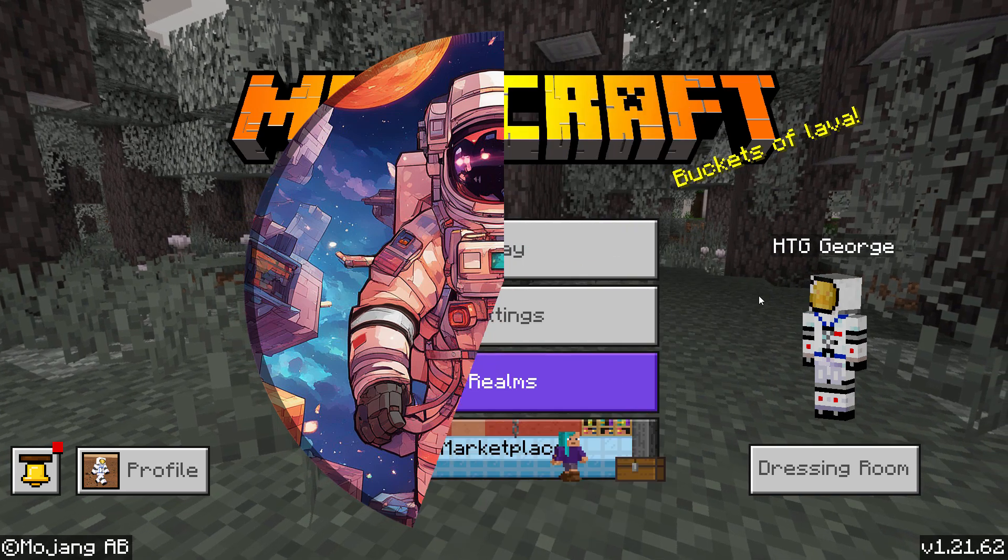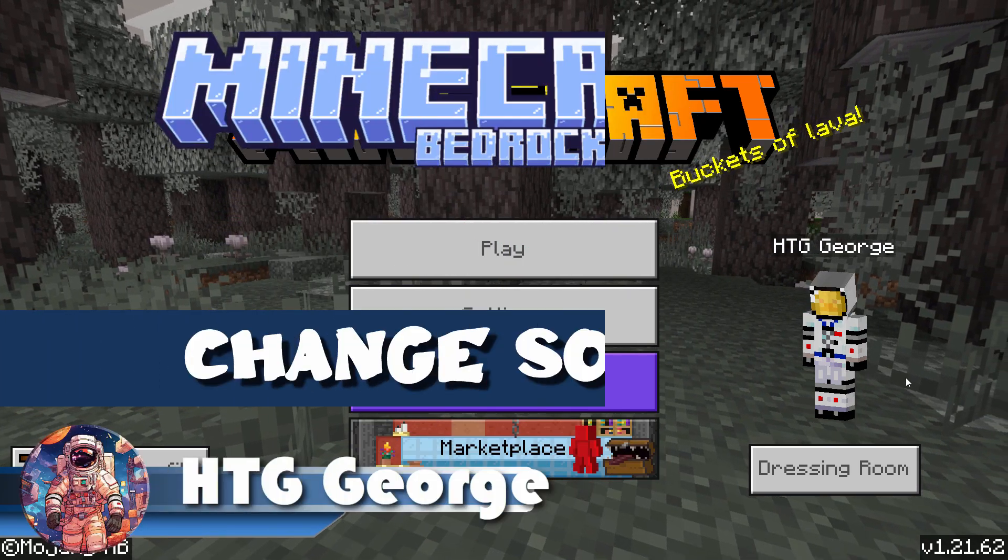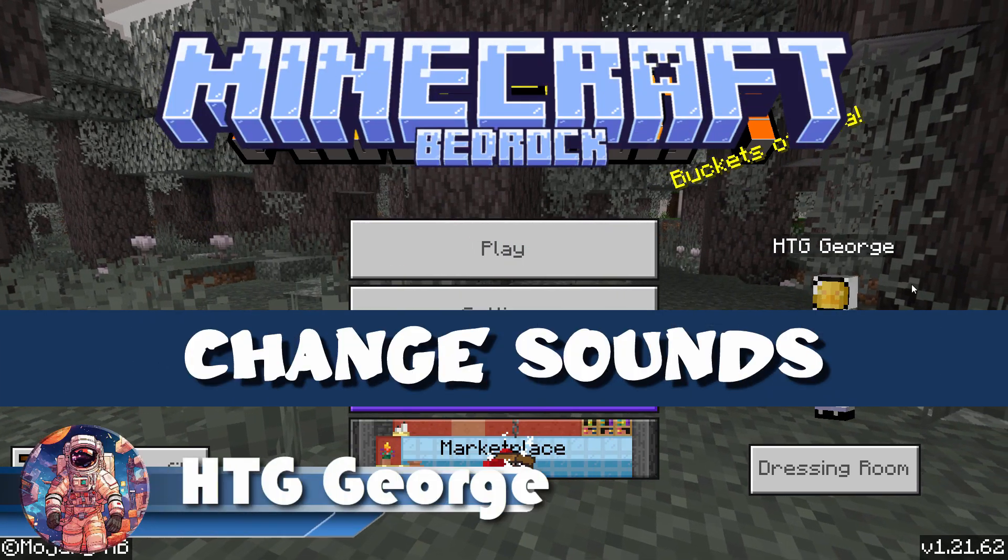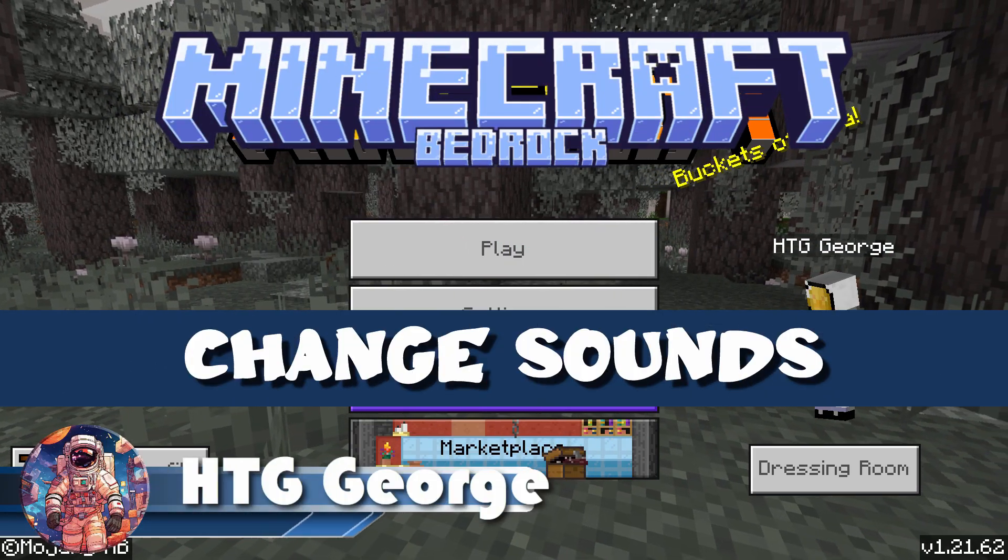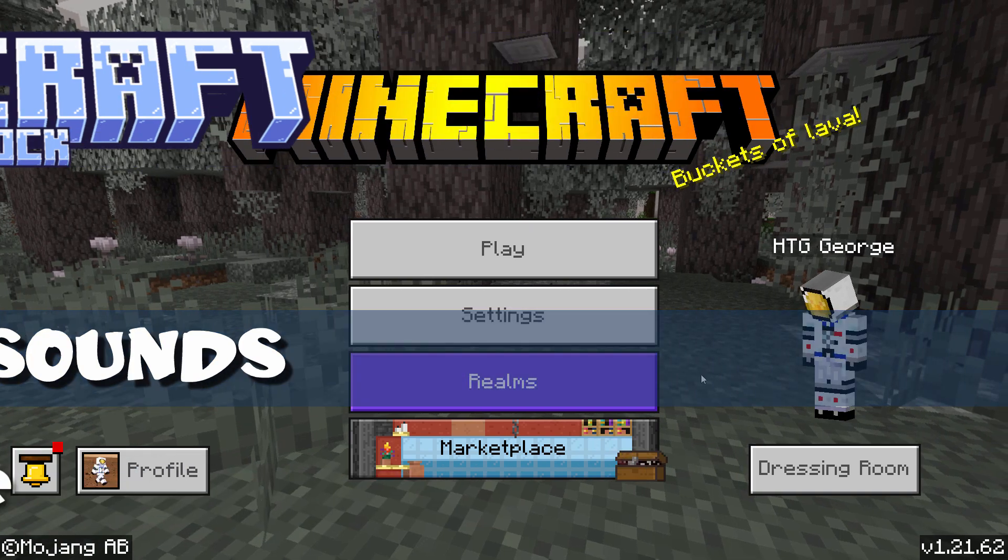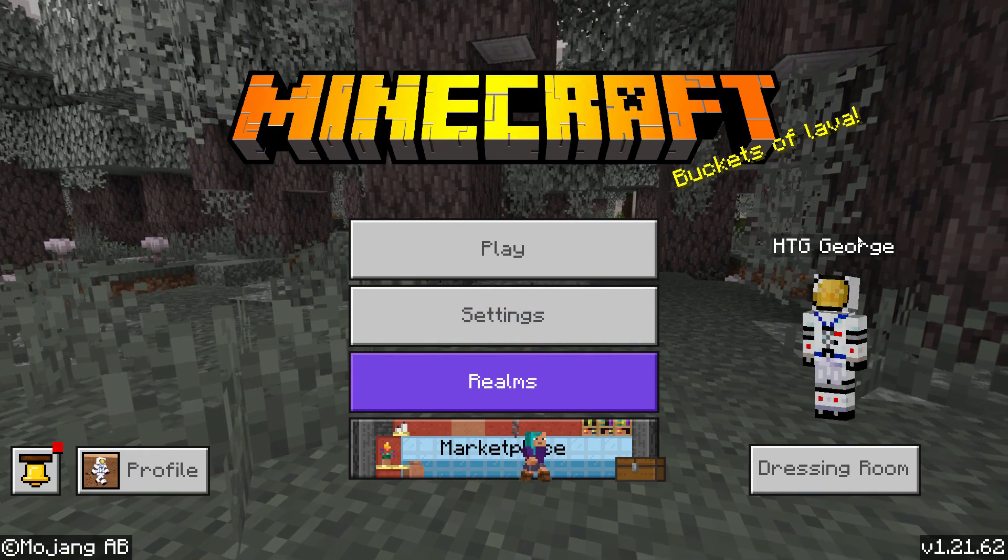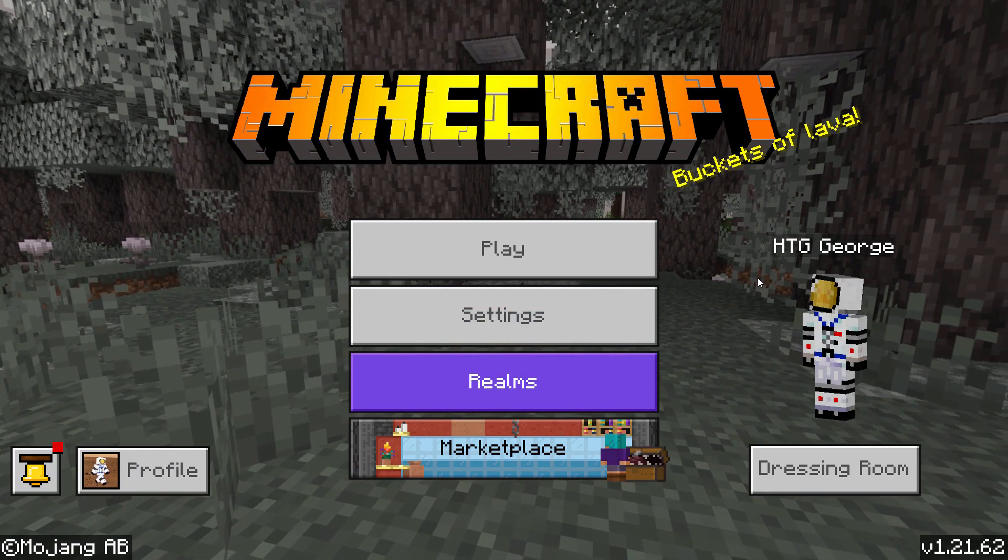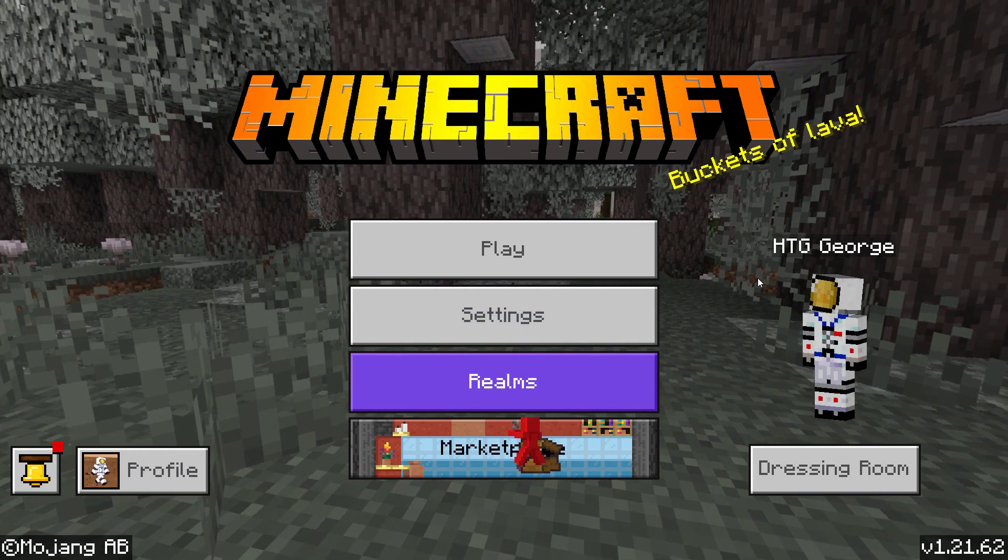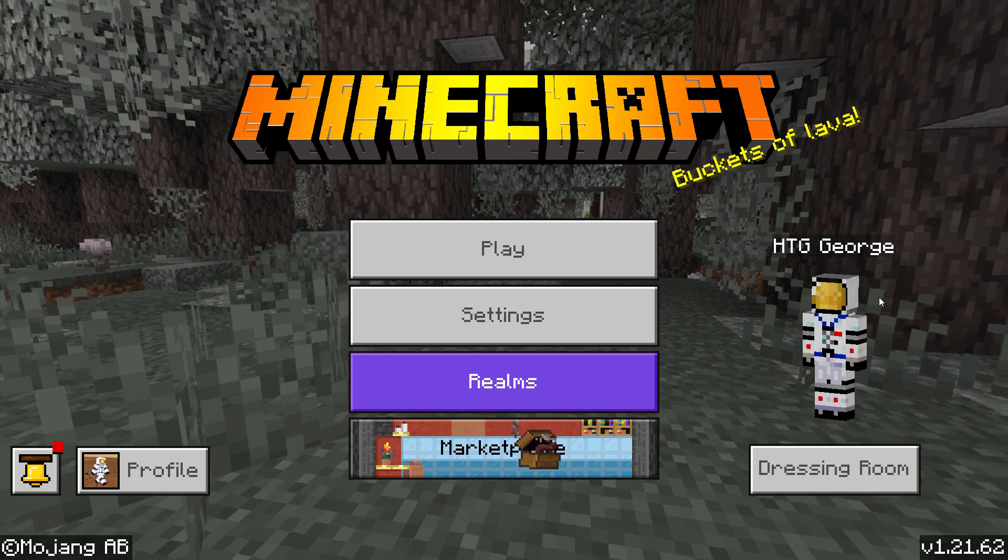Hi, George here. Do you ever get tired of the sounds that play inside of Minecraft Bedrock? Do you want to hear something different in there? Well, it's easy to do, and I'll show you how to change those sounds in this video.